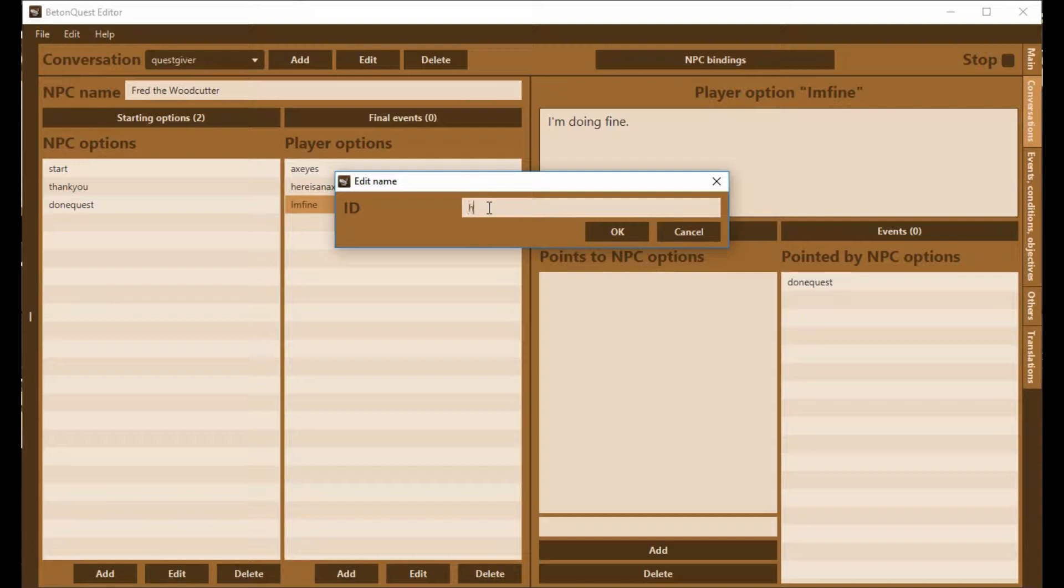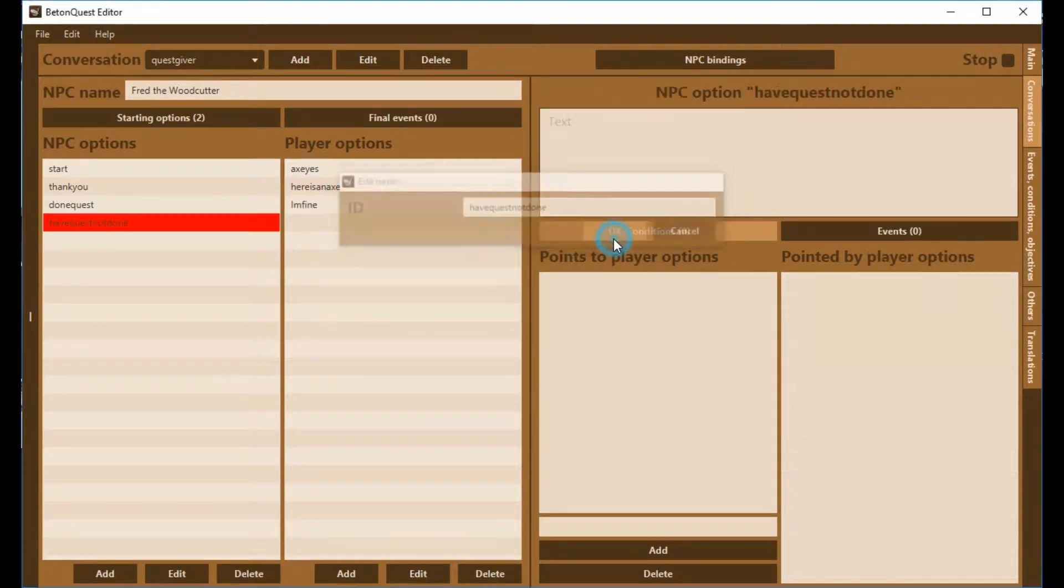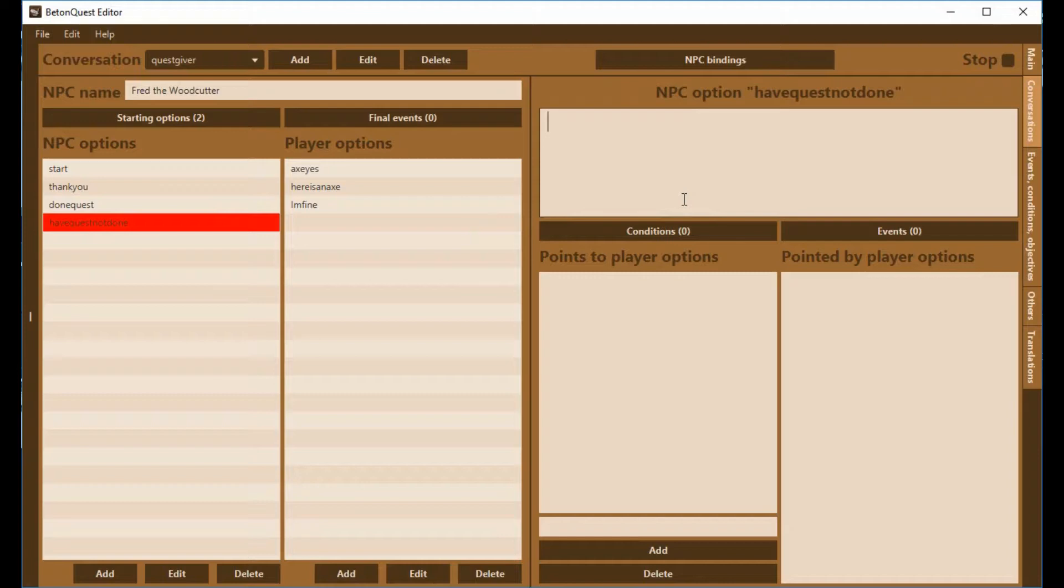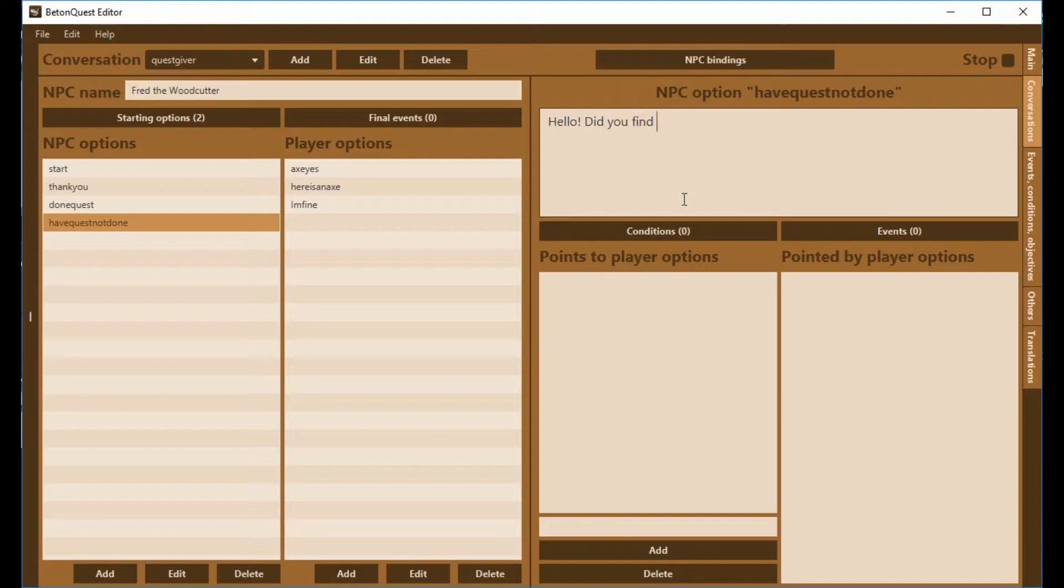We're going to create something there. This is HaveQuestNotDone. I'm just making up these ID names, it could be anything. So here I'm going to say, hello, did you find my axe yet?